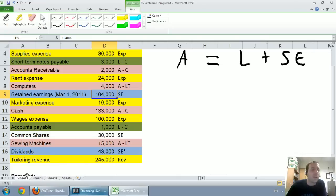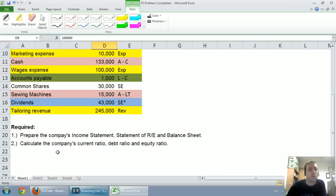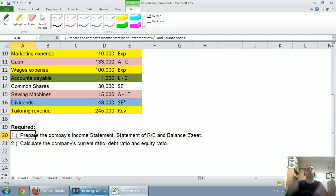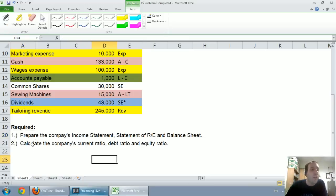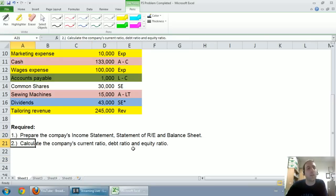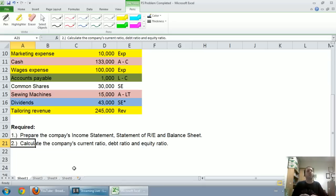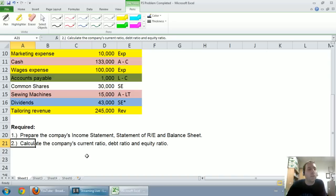Okay, let's go back to the question and make sure we've answered it. It says required. Prepare the company's income statement, statement of retained earnings, and balance sheet. Done. We've done it and we've done well. Next, calculate the company's current ratio, debt ratio, and equity ratio. These are all things used to analyze companies, ratio analysis. And you'll certainly be doing this in any of your accounting classes. And these are the first ratios somebody has to learn.